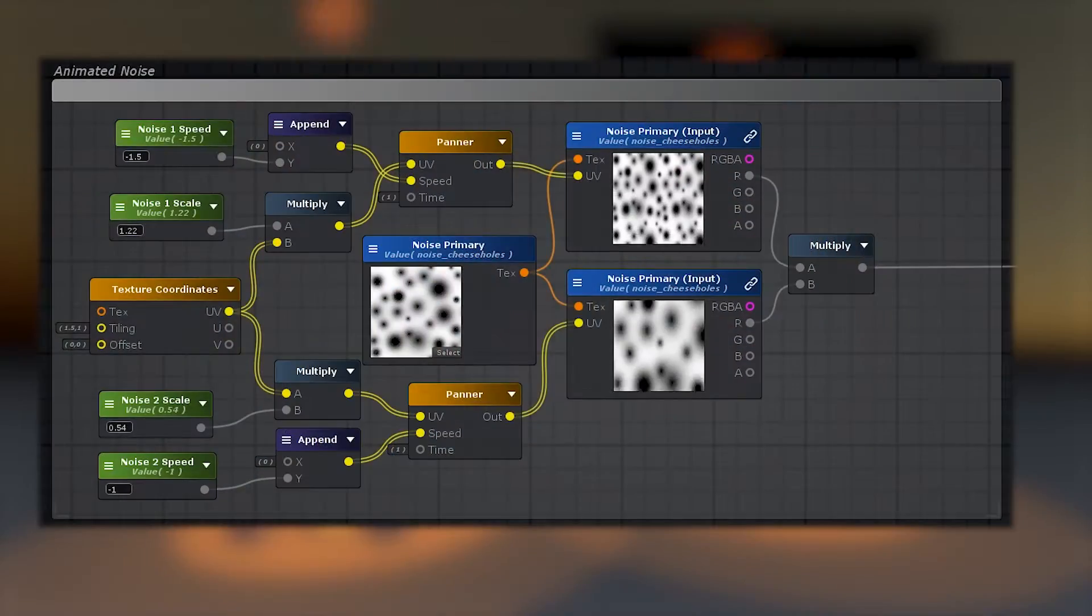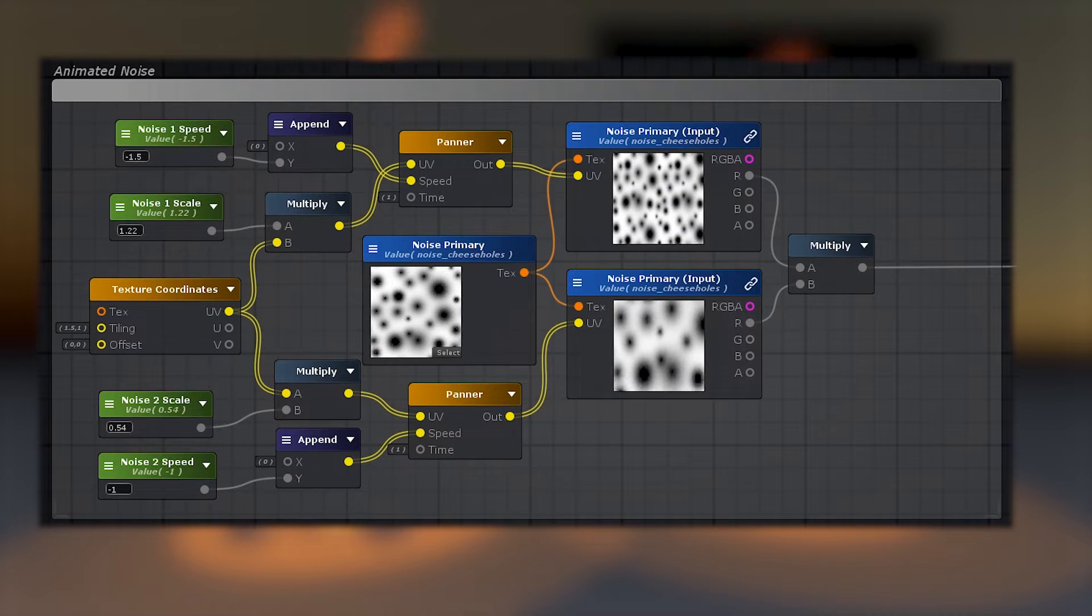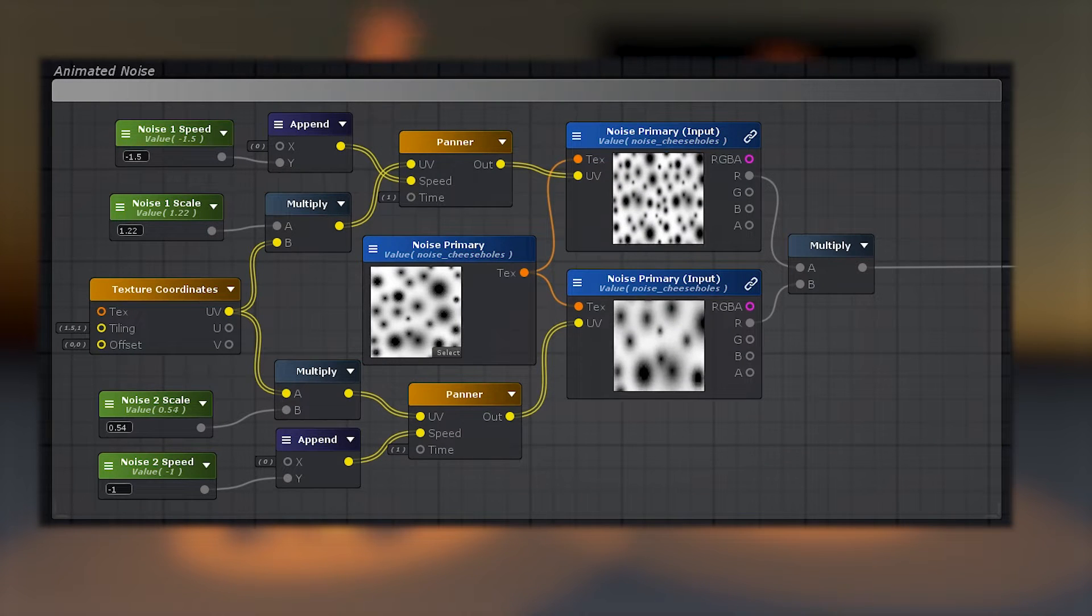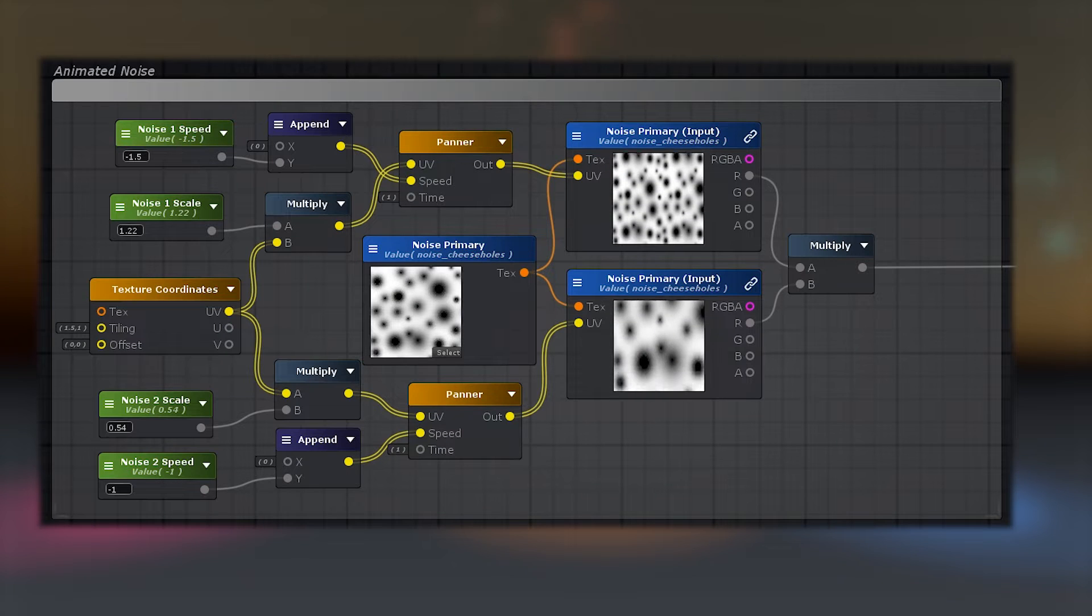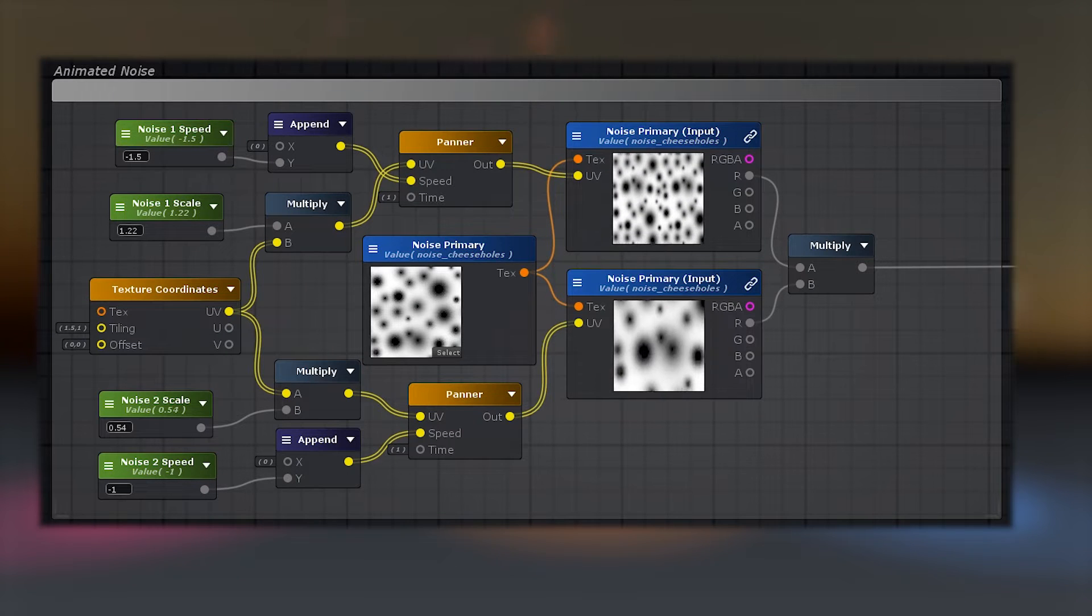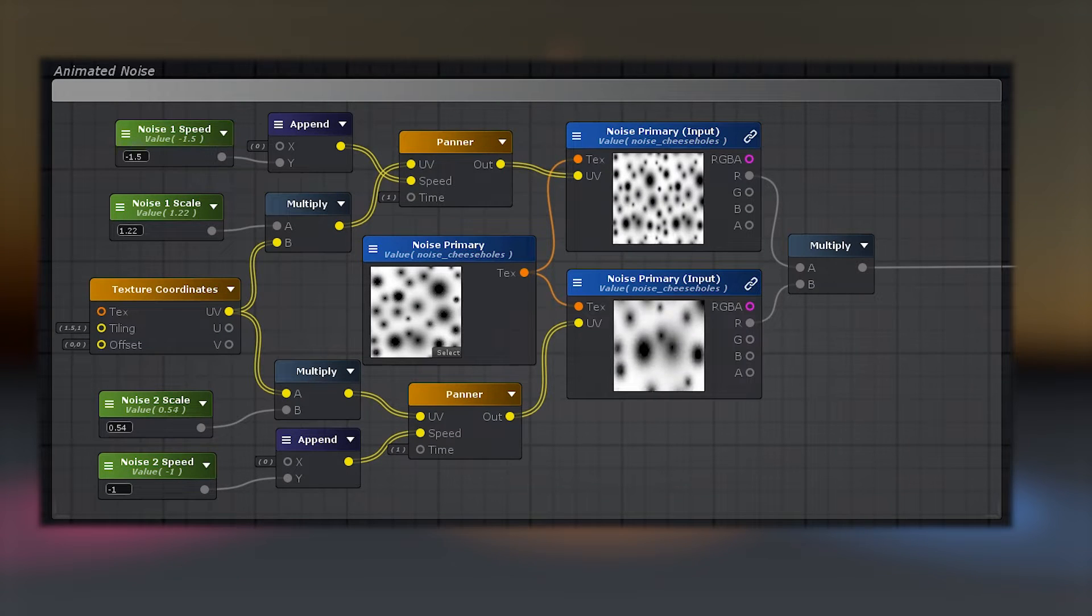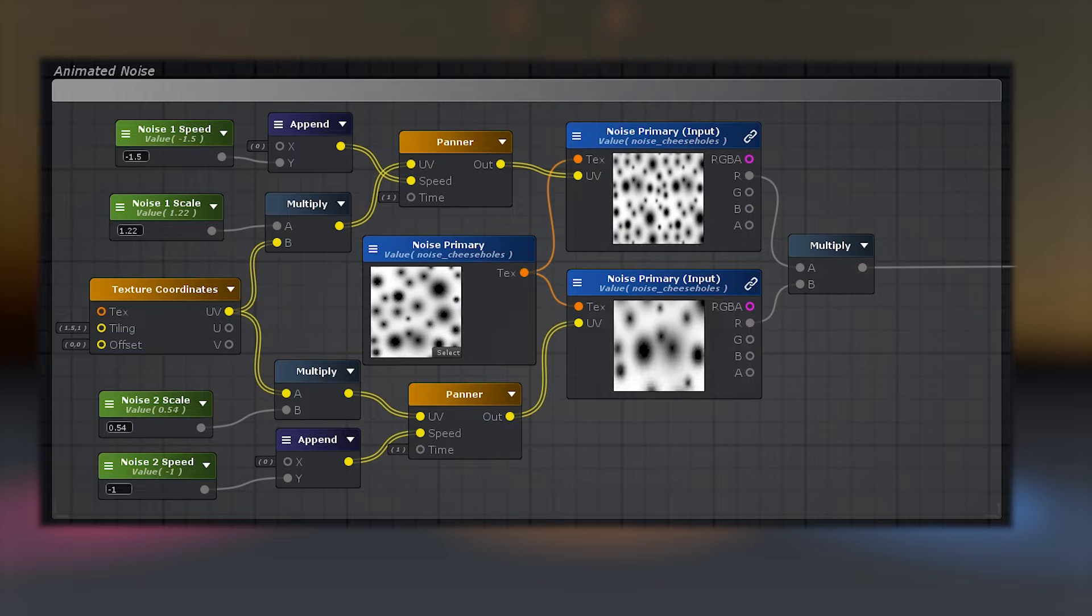Here's the layered panning noise setup that's pretty much the same no matter where I use it. You have one texture object that's split into two, each one with a controllable scale and panning speed floats. Blend them together at the end. Here I'm just multiplying them.